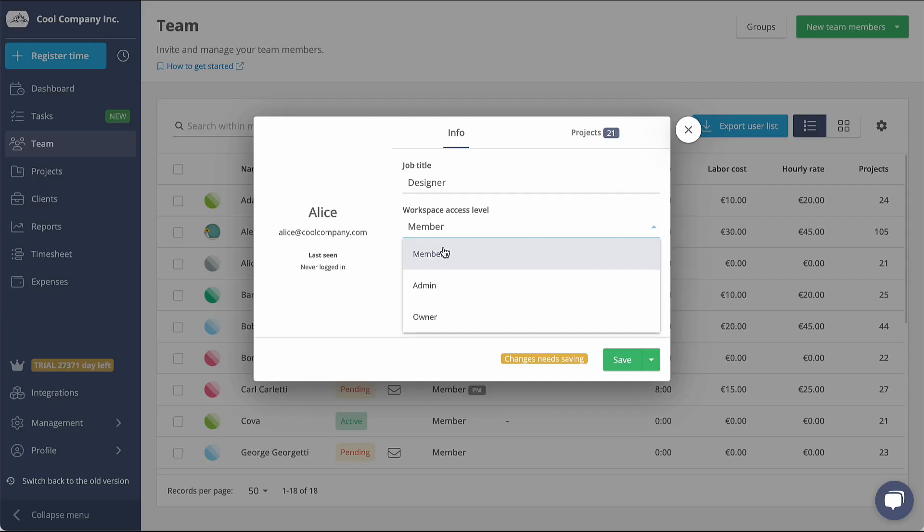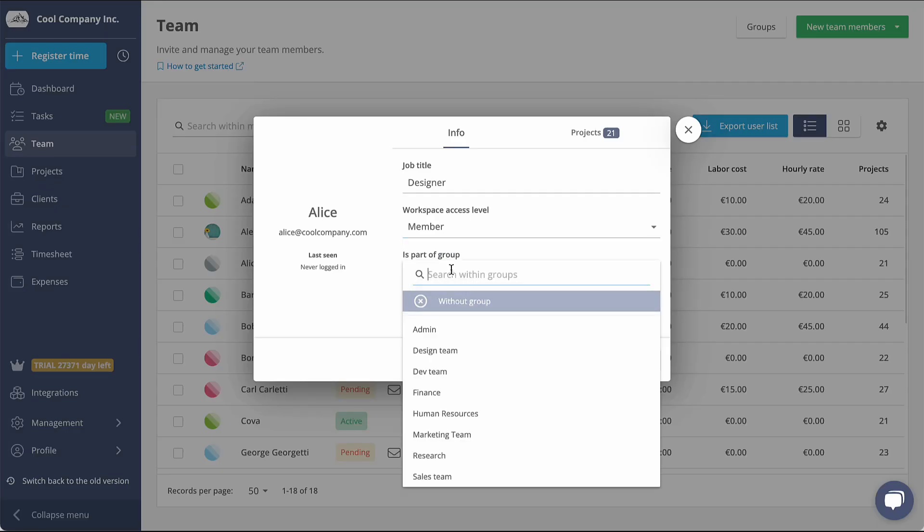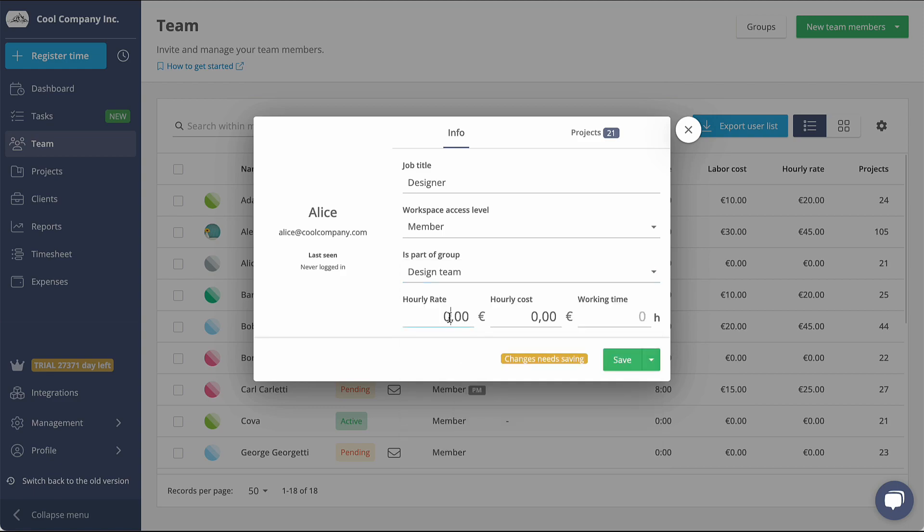You can also assign team members to a group. Set an hourly rate for billing purposes and an hourly cost to monitor internal budgeting. Lastly, you can add their daily capacity.